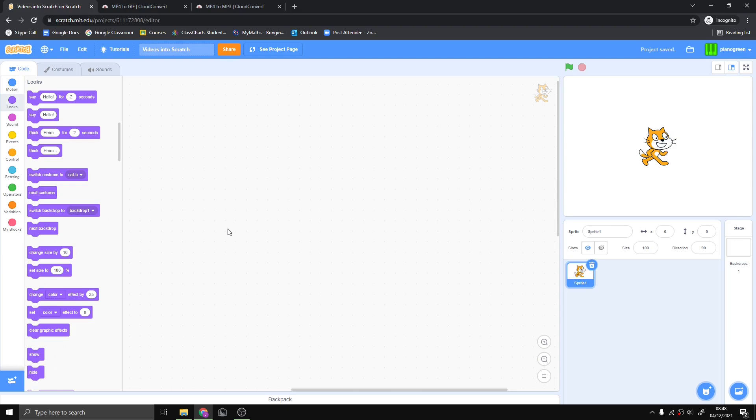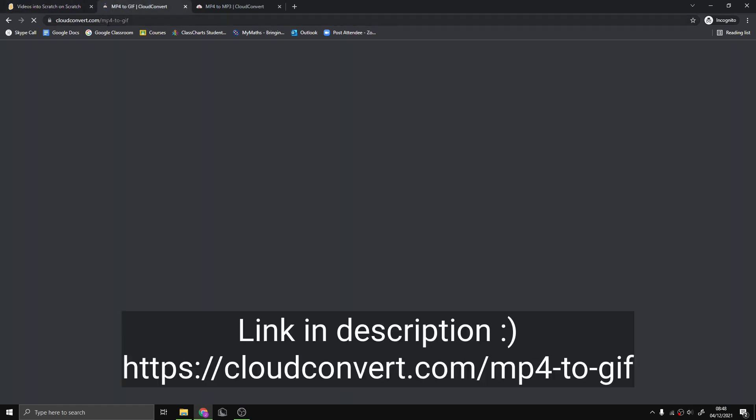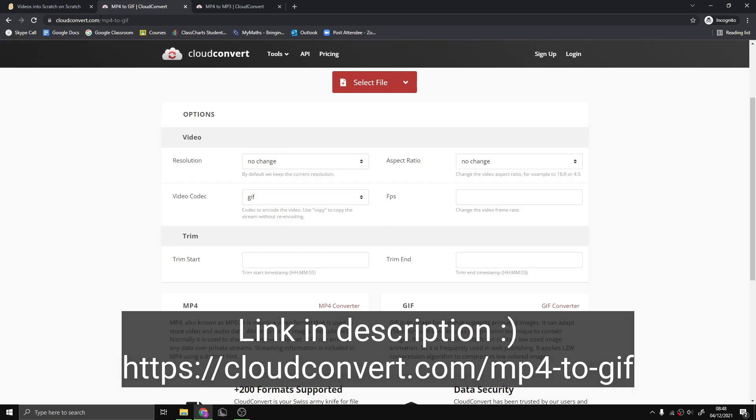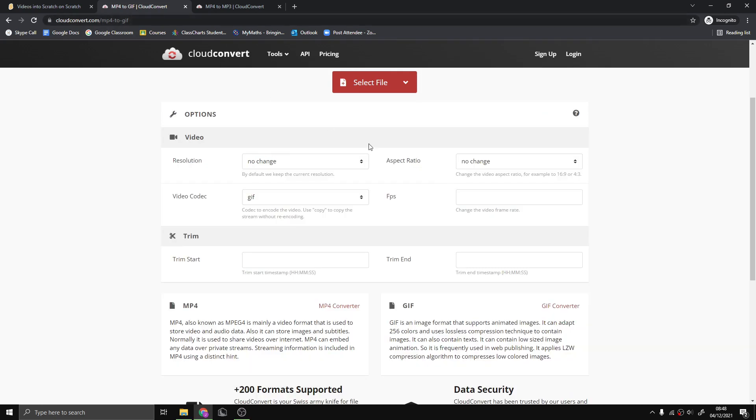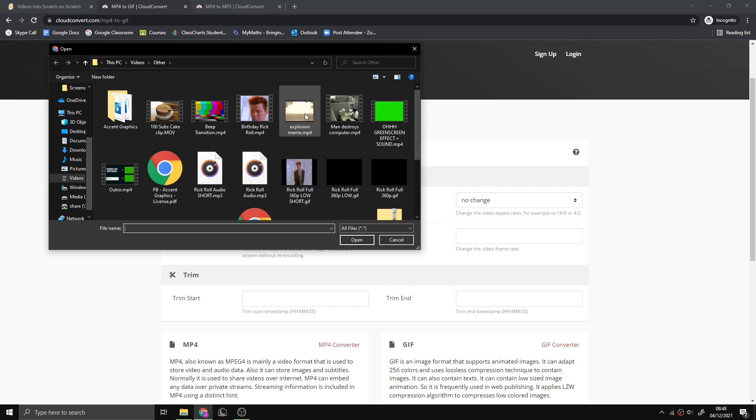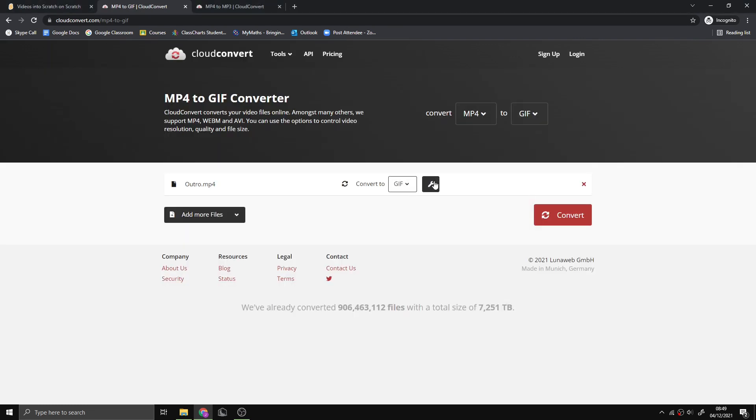Hello guys, this is Pianney Green and today I'm showing you how to put videos with sound into Scratch. We go to cloudconvert.com/mp4-to-gif, select our file, and then access the settings with this icon.